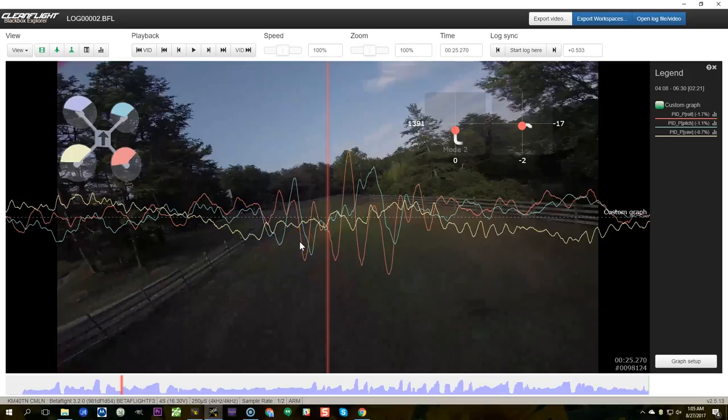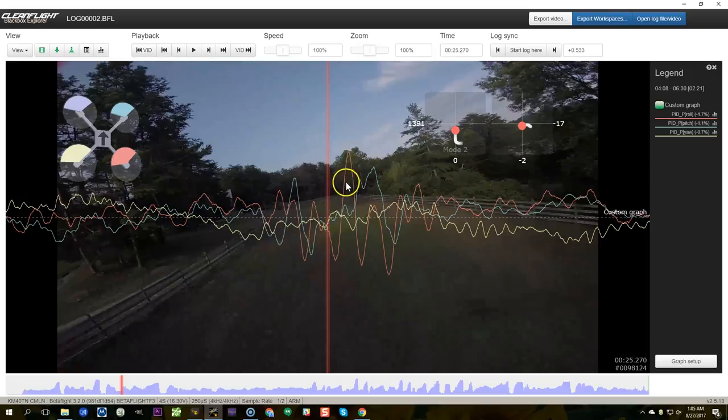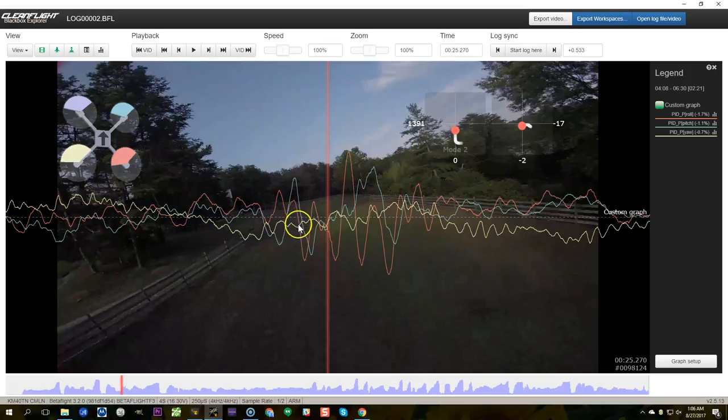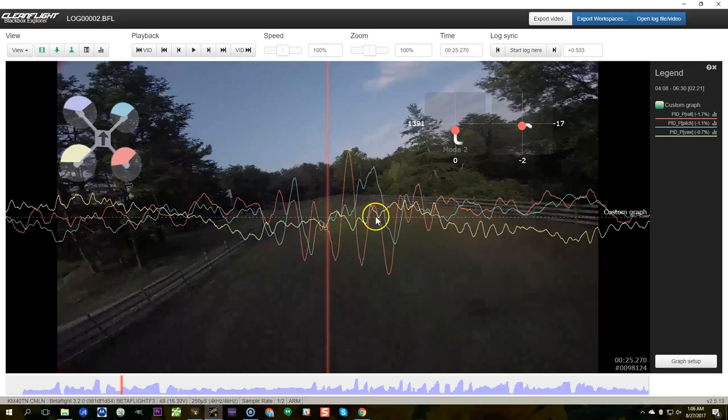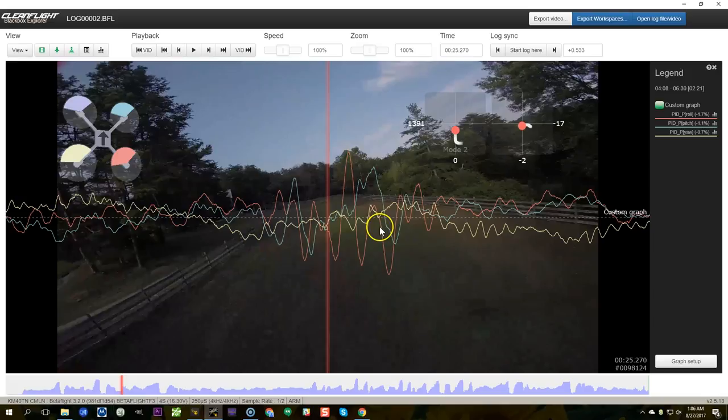Now there's some interaction here obviously, the axes are interrelated. As one axis starts to oscillate the other axis will feel it. But which axis is that primarily happening on? Remember we are looking for sinusoidal style smooth oscillation. And it looks to me like that is happening on the roll axis. Right here we can see right here the sinusoidal P term oscillation starts to come out. It's really not happening on yaw, there's not really any sinusoidal oscillation nor on pitch, but mostly on roll.